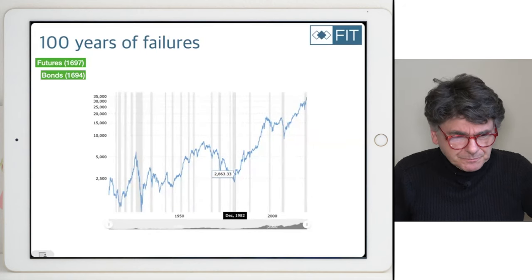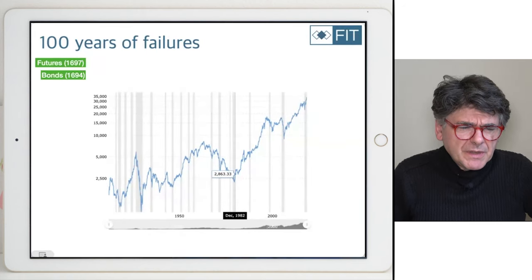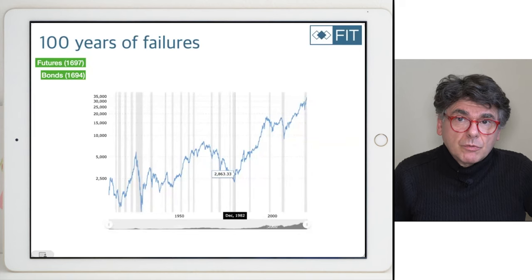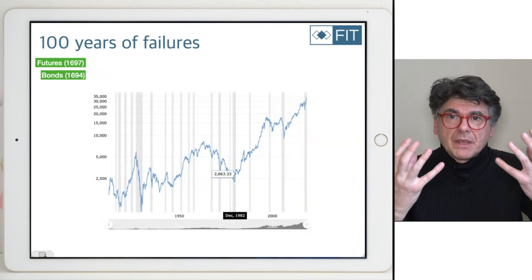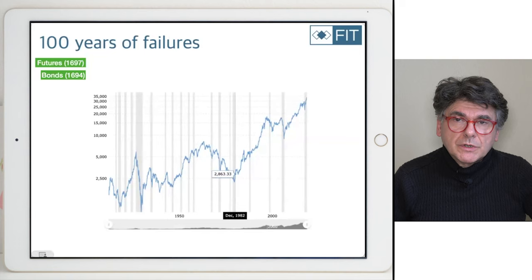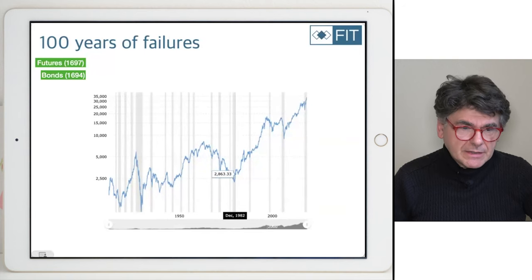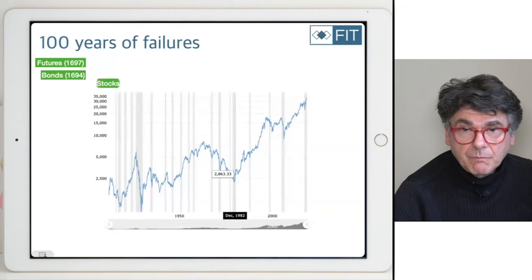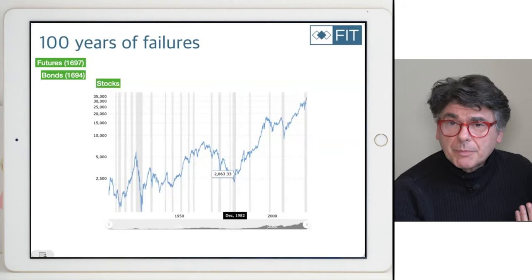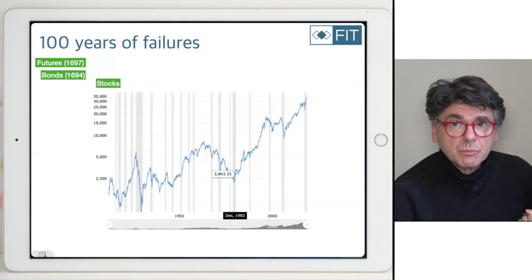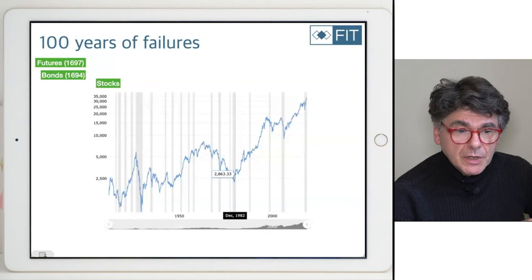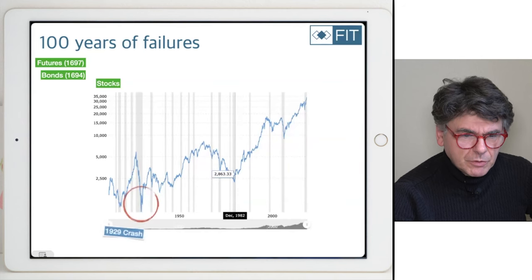The financial markets are much older than 100 years. The futures markets have been around since the end of the 17th century. The bond market started in the 19th century, perhaps in connection with the expansion of the railroad to the west in the United States. Bonds have been around for a long time, shortly after futures, but their big growth was tied to westward railroad expansion.